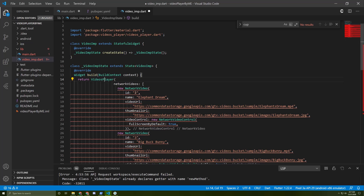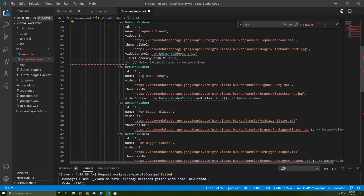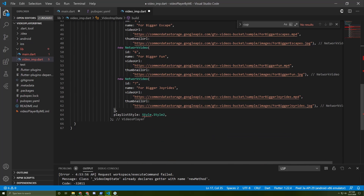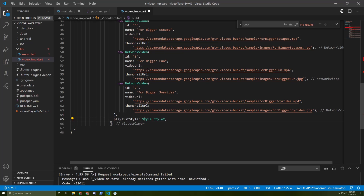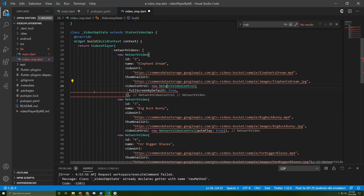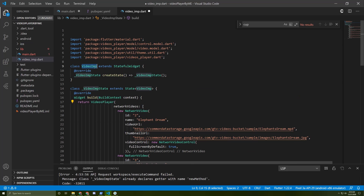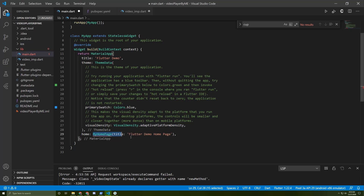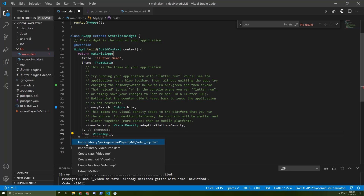Let me import the packages — import this one also, and this one. Copy the name of this class and put it as home in here. Don't forget to import it.